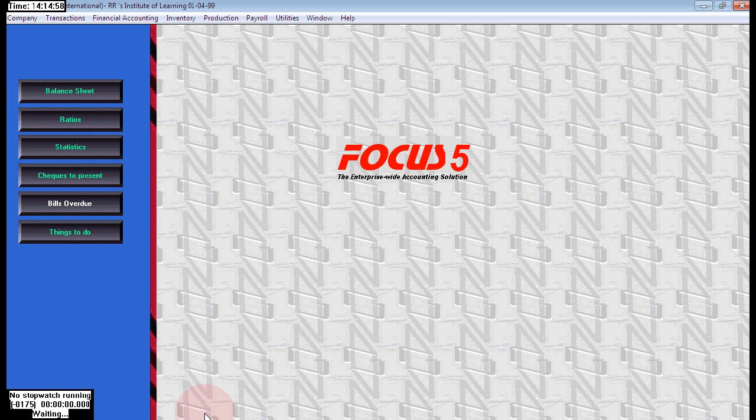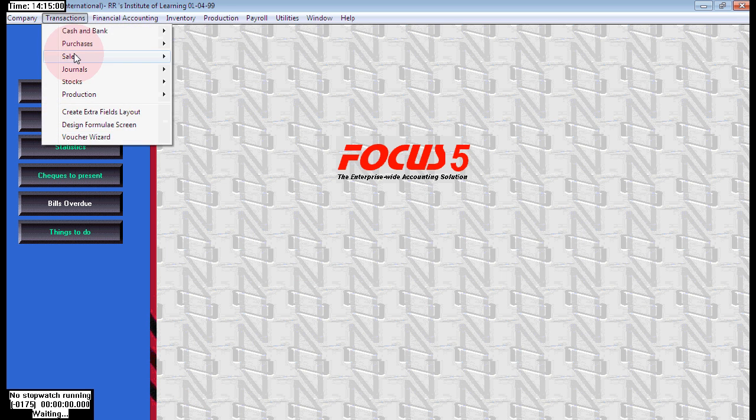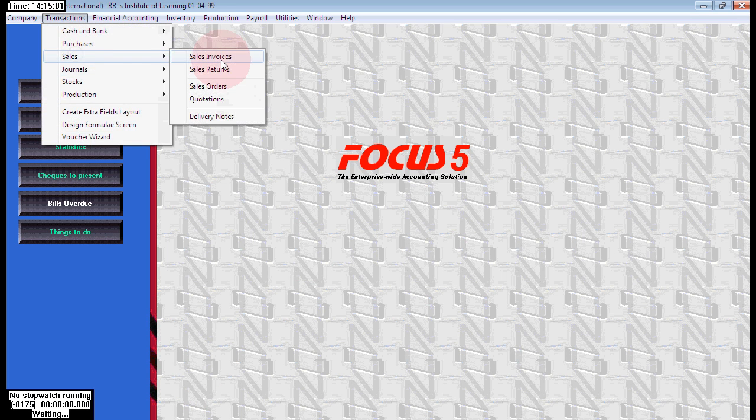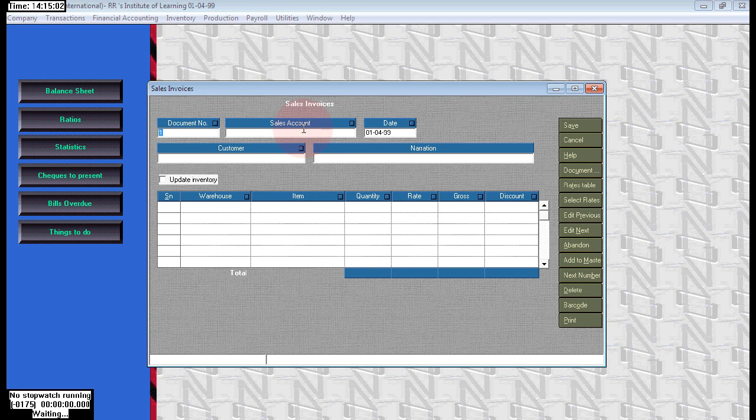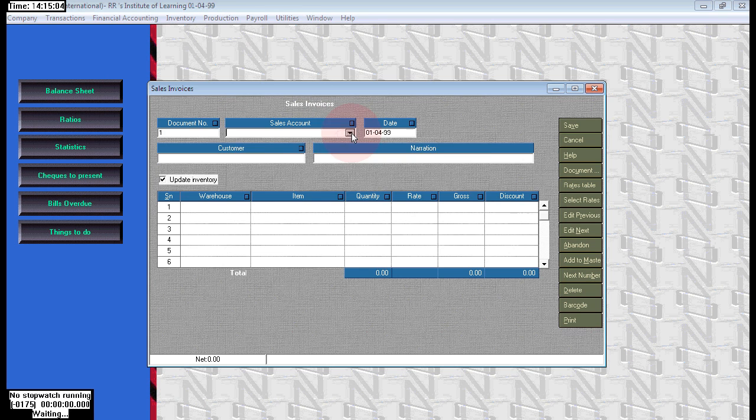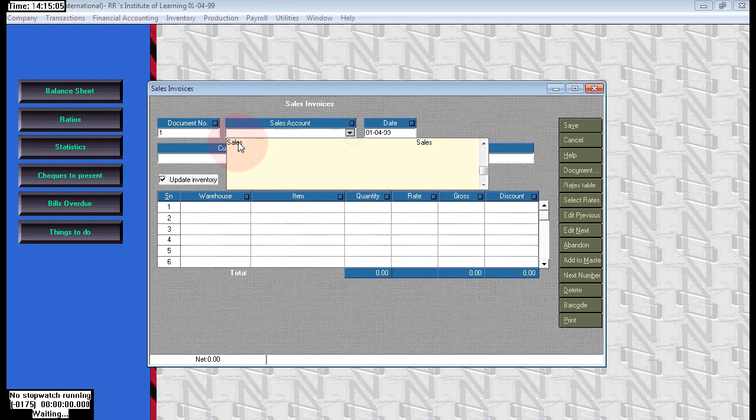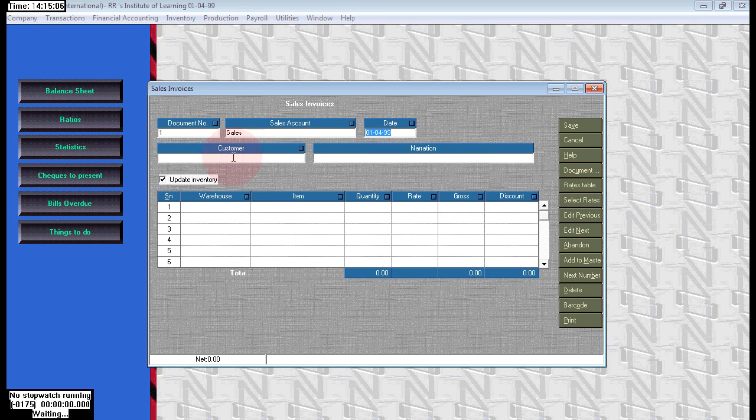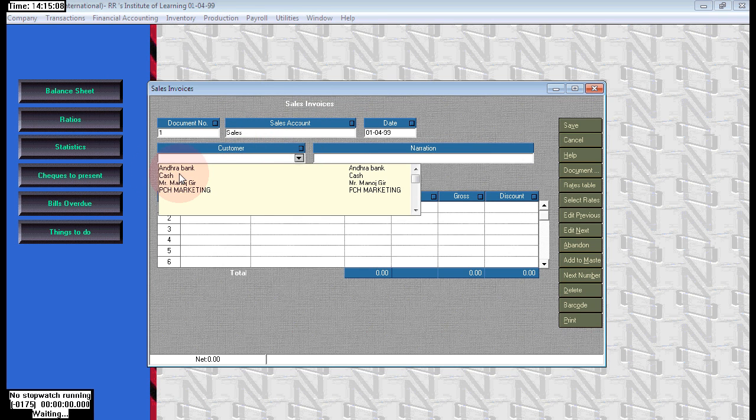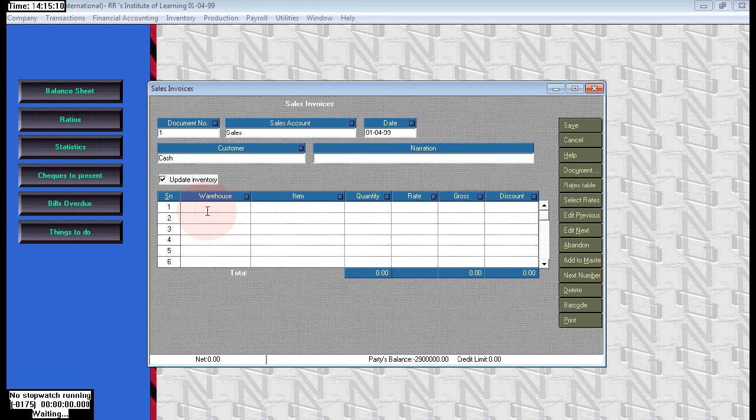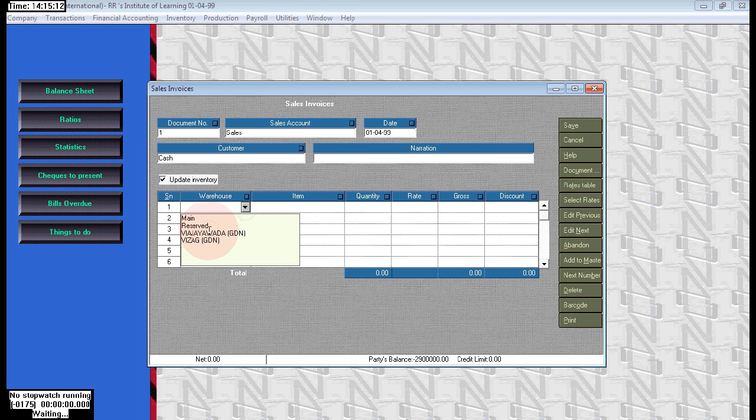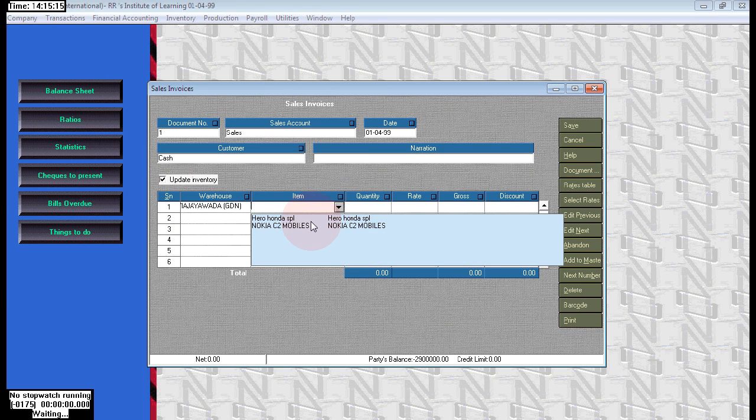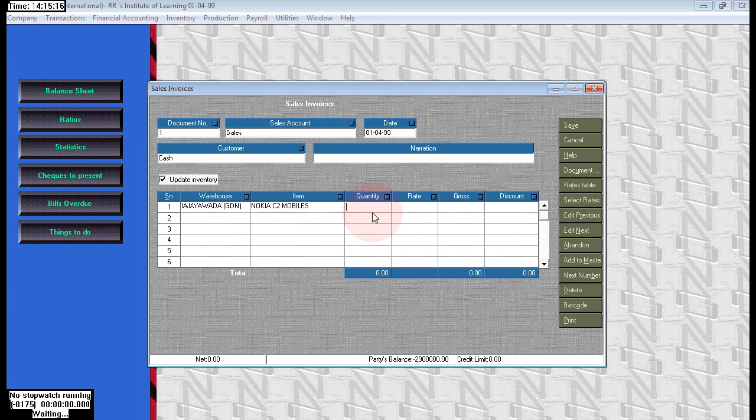Next, sold 10 Nokia. Go to sales vouchers, sales ledger. Here choose the party as sales ledger, the customer for cash. We're selling to cash. First we are selling from Vijayawada 10 numbers. Let's choose our item name Nokia C2 and the quantity is 10, the rate per each is 5,000.